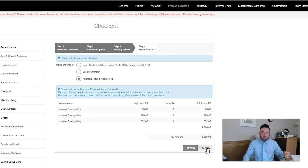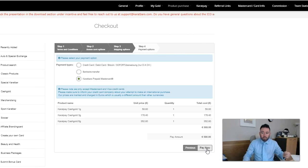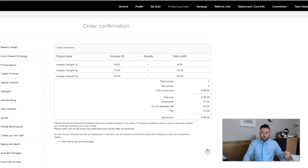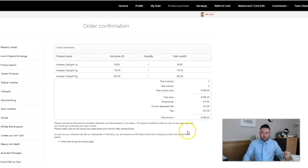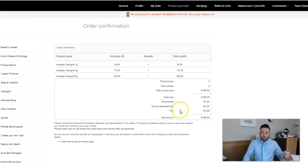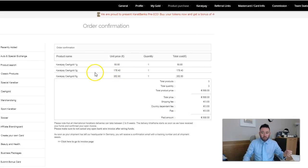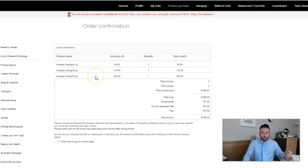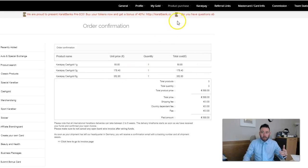There we go, so I have now placed my order. I placed my order for 588 euros and I've got myself a 1 gram cash gold, a 3 gram cash gold, and a 6 gram cash gold.